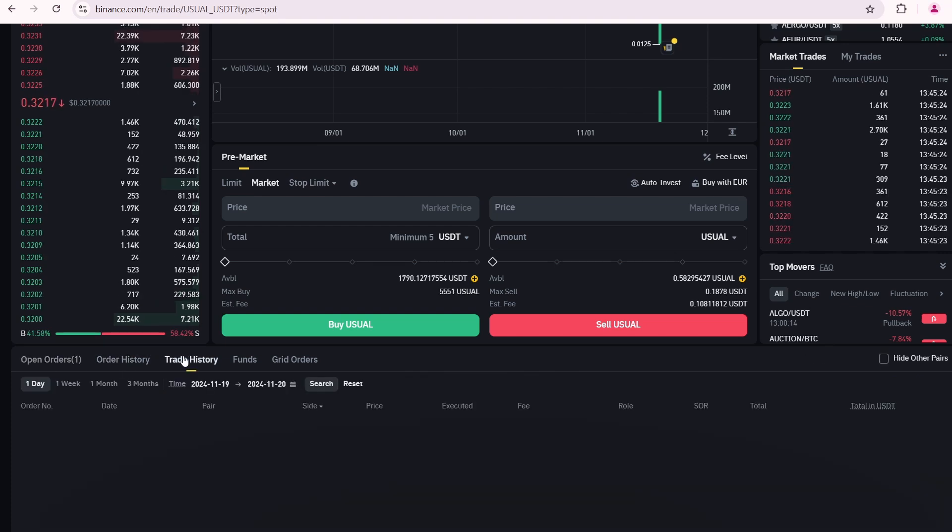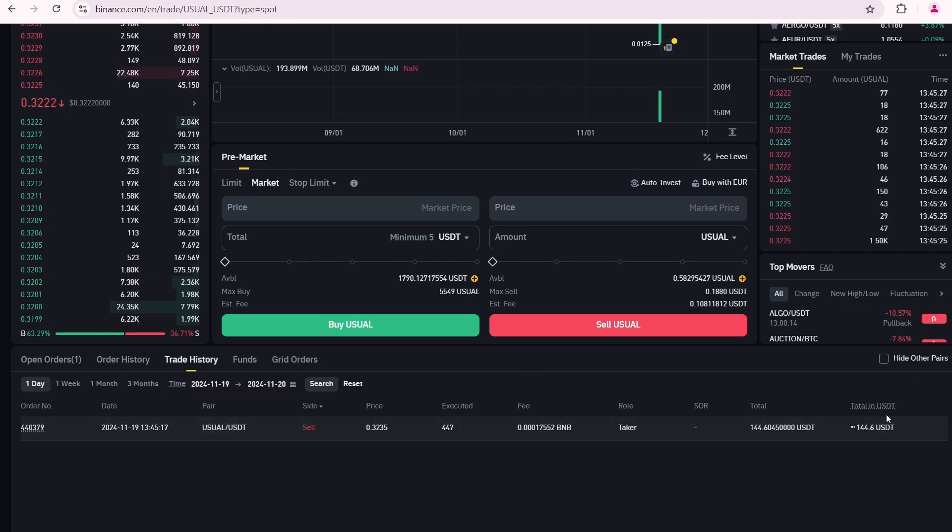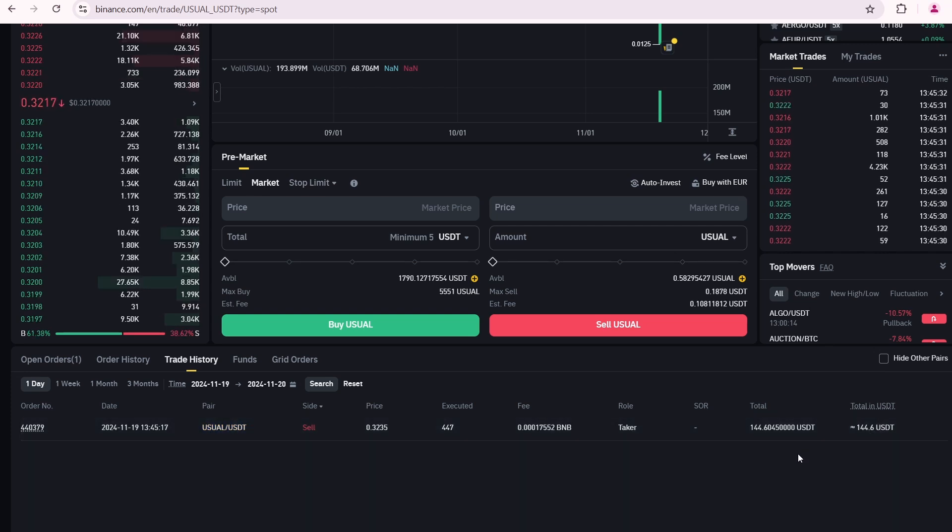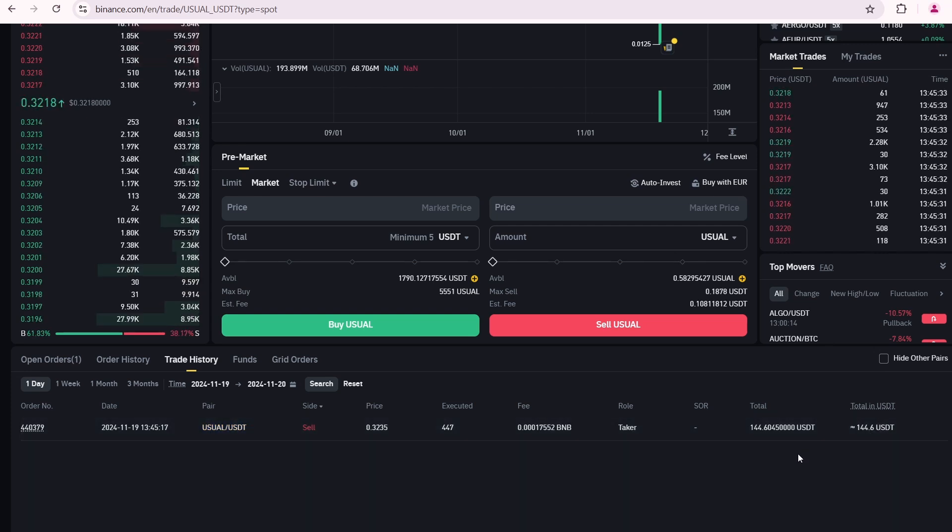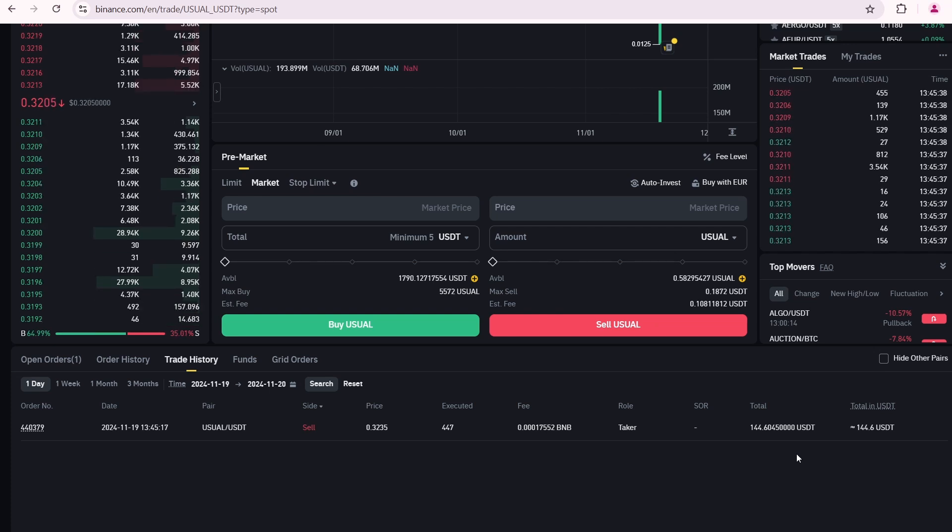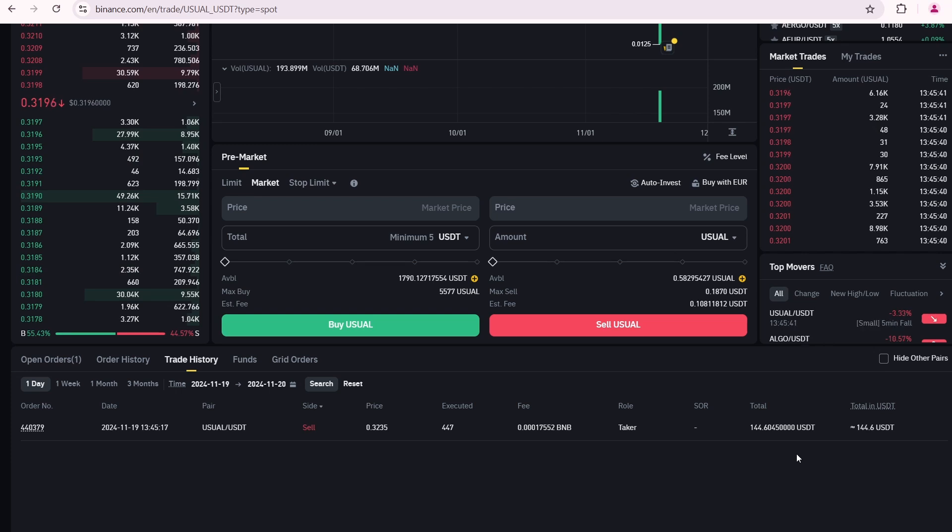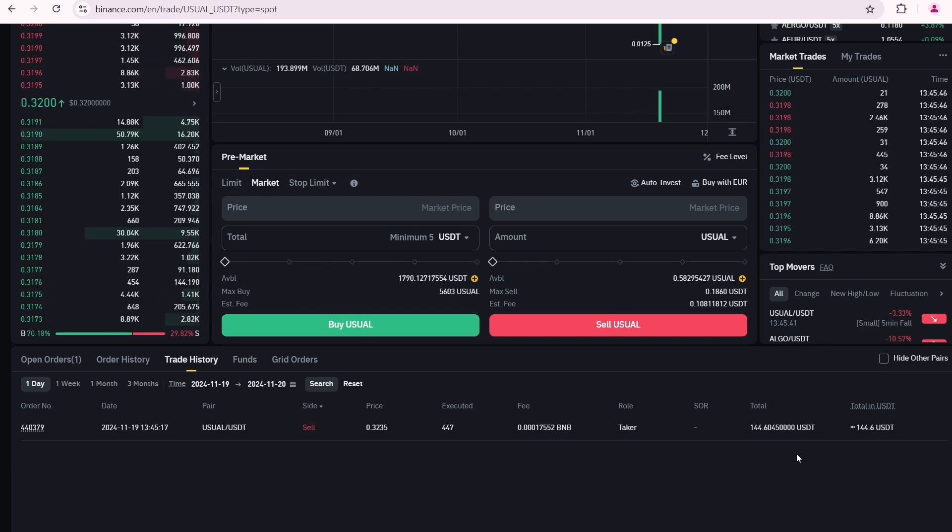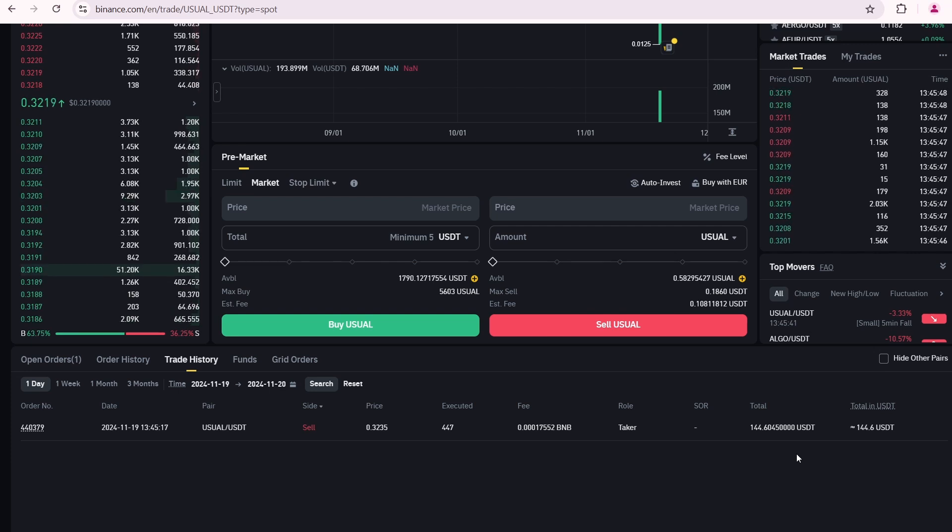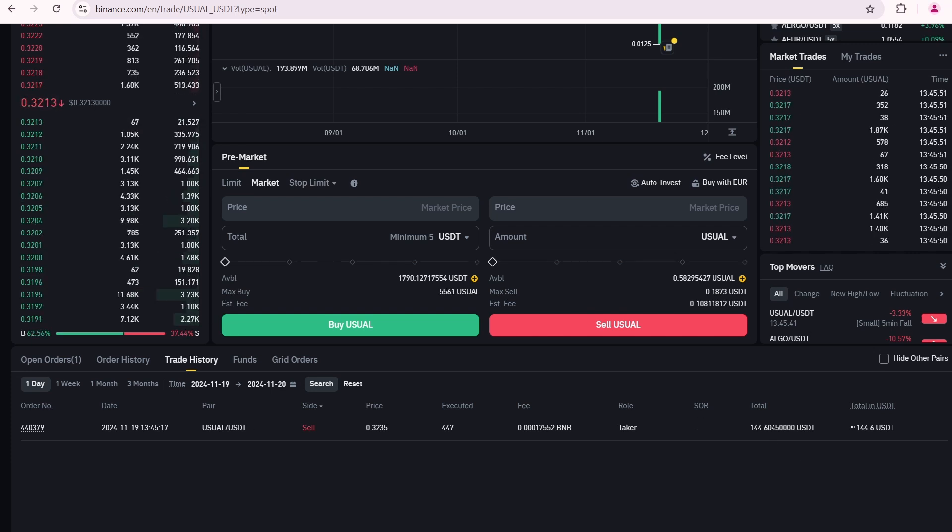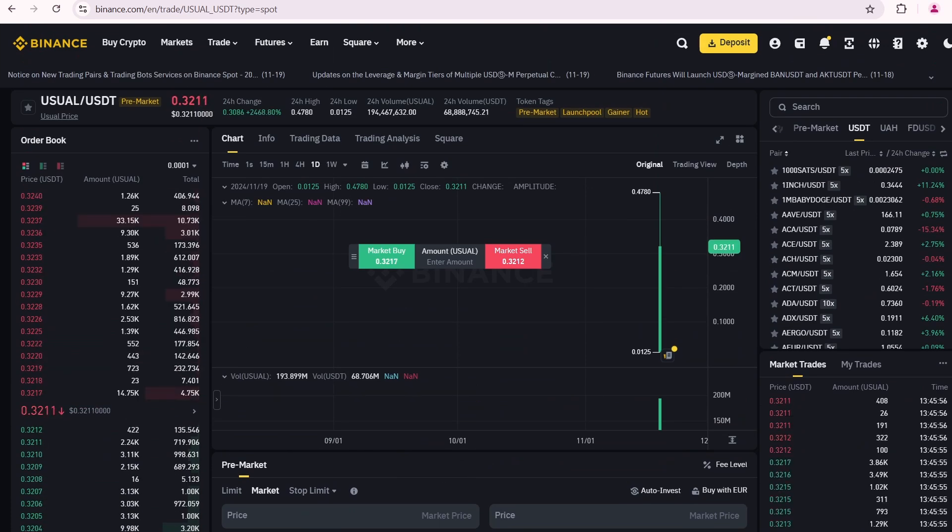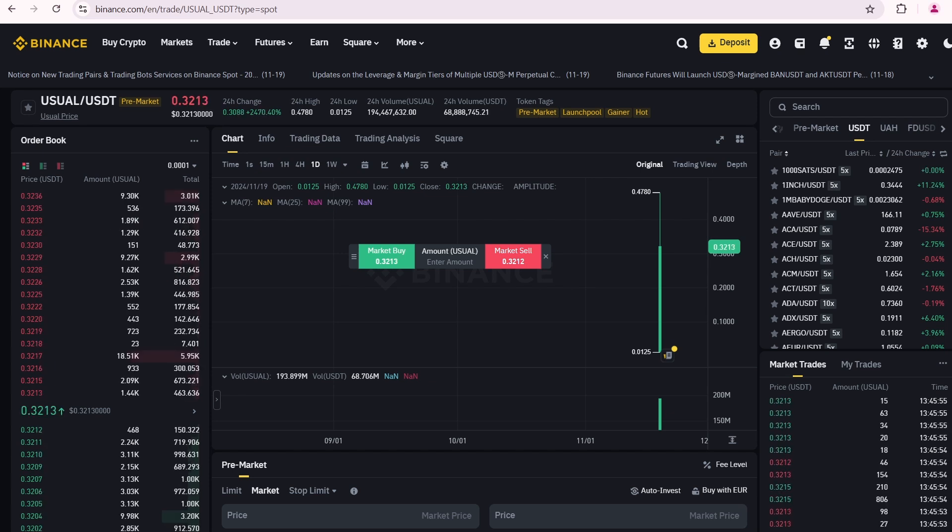Now I'll scroll down and open the trade history tab. I have received 144.6 USDT. Unlike other exchange platforms, where your USDT can be frozen, on Binance you can use your USDT anytime. You'll find it in your spot account balance and can do whatever you want with it. So I'll repeat, it's better to consider Binance pre-market trading as regular spot trading and not get confused by it.